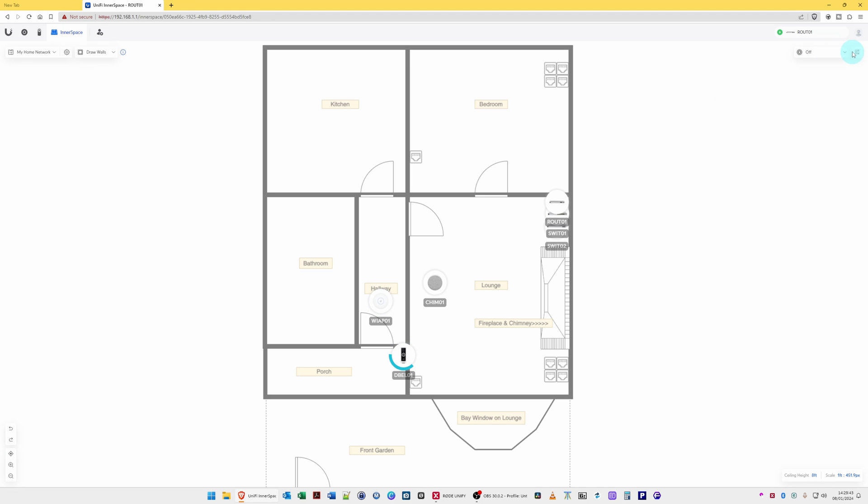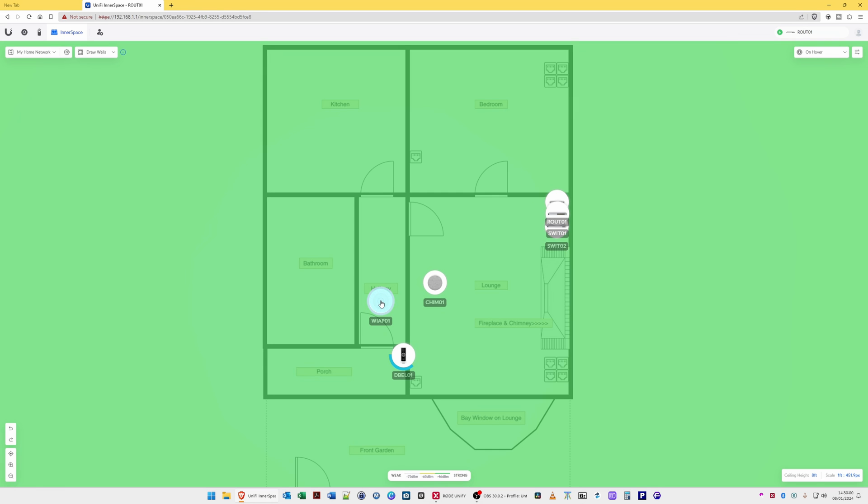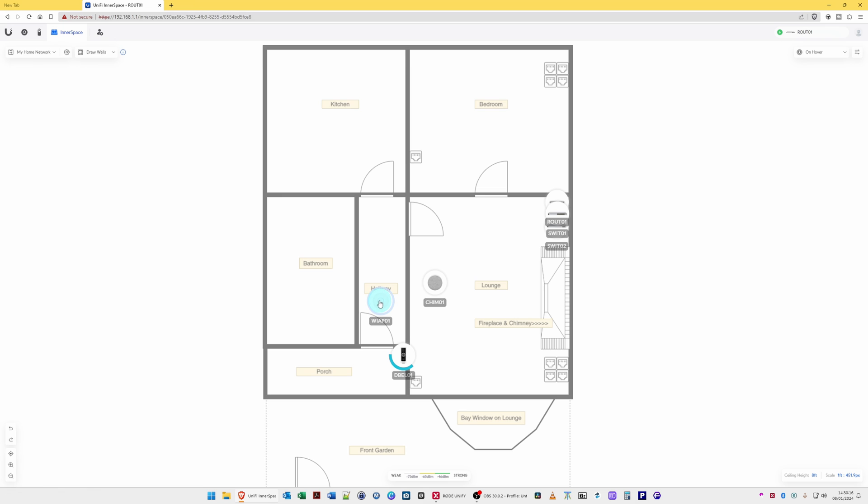Moving across further right, we have the display options. So what you can do is change the Wi-Fi coverage. So for example, let's change it to 2.4, and then once we hover over the wireless access point, you will see that we now have showing the 2.4 gigahertz Wi-Fi band. So you can change this to 2.4, 5, or 6, and so on. As you will see, we don't have any Wi-Fi 6 band because it's not set up. So we'll set it back to 5, which is generally what I use.